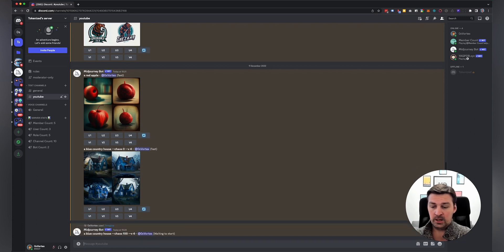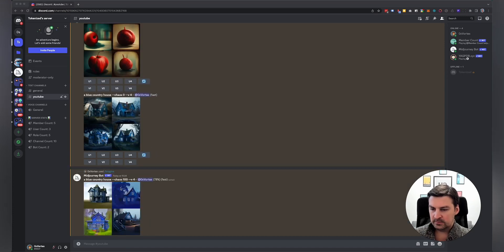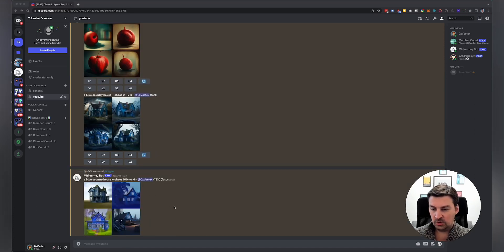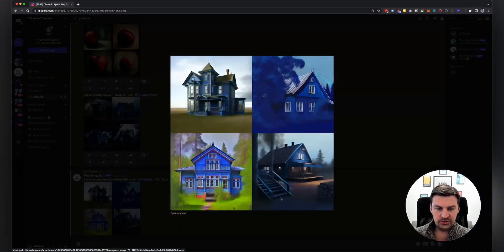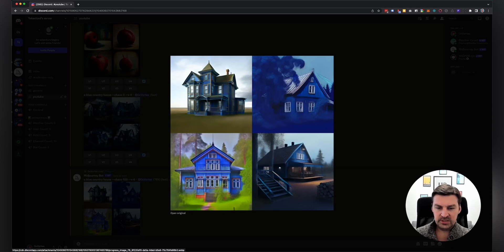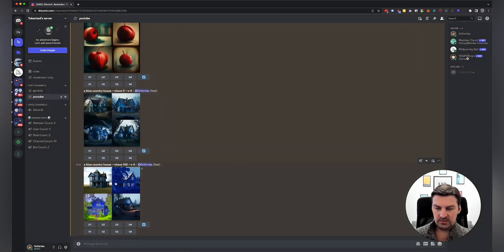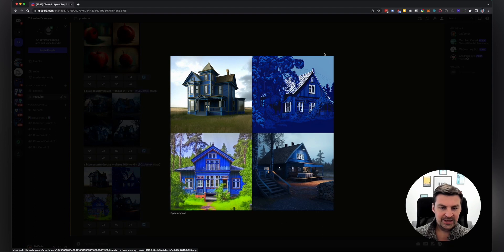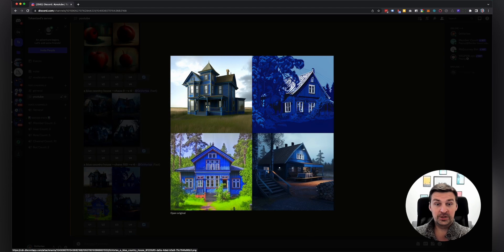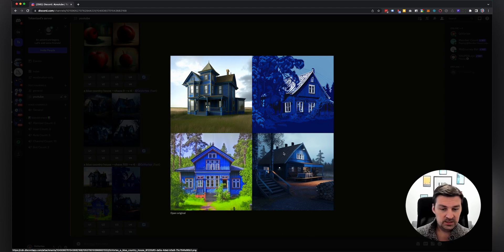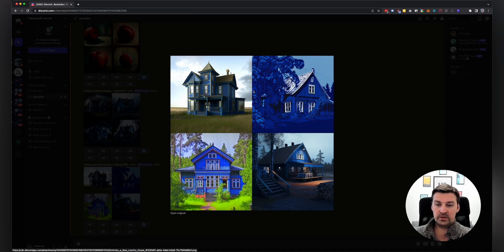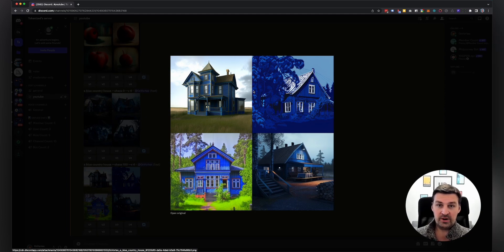And here you go. Almost done again. Let me quickly show you the intermediate results. And as you can see, these are four completely different interpretations of a blue country house. They're very different in positioning and style and lighting effects. And this is what the chaos parameter does, it introduces an element of randomness.